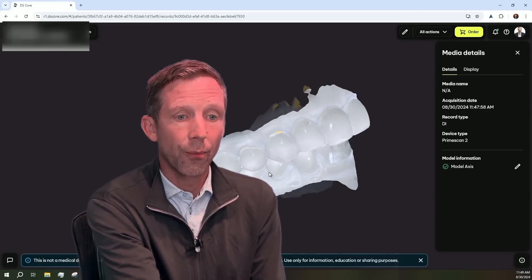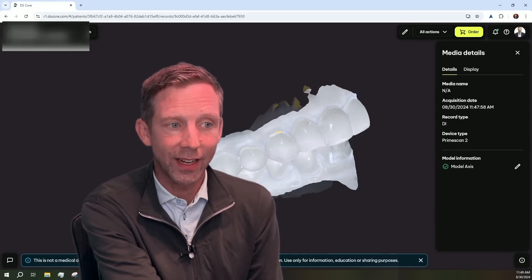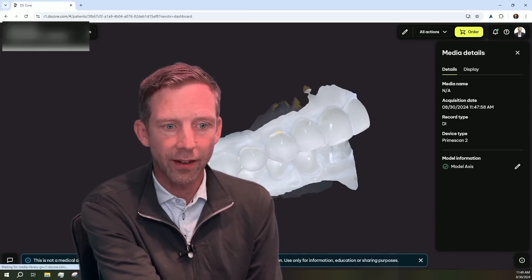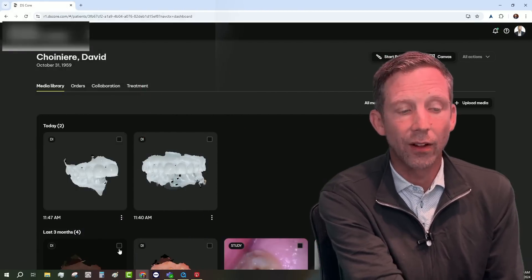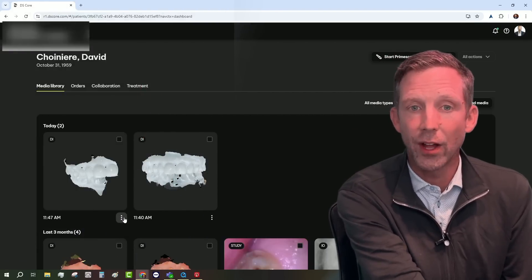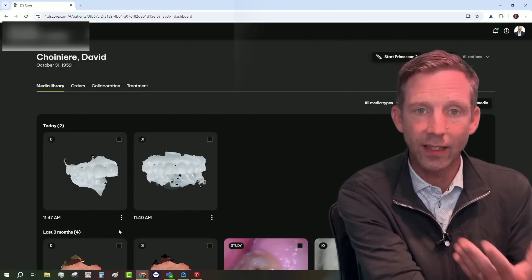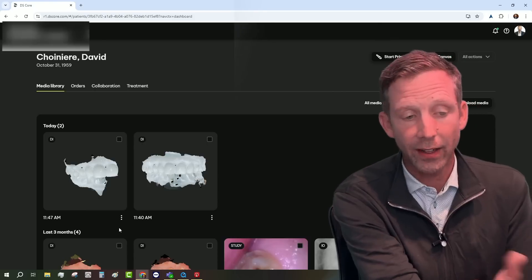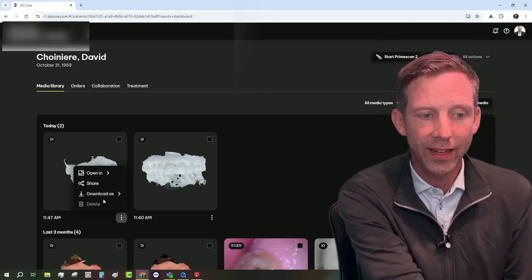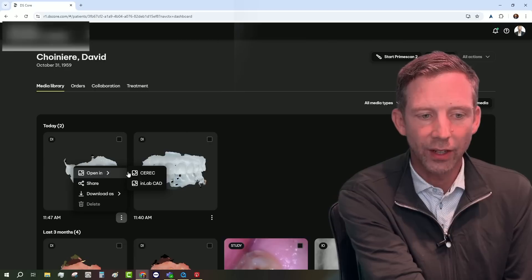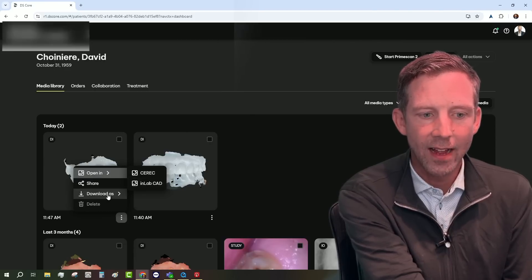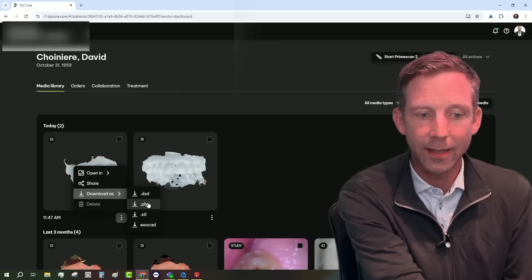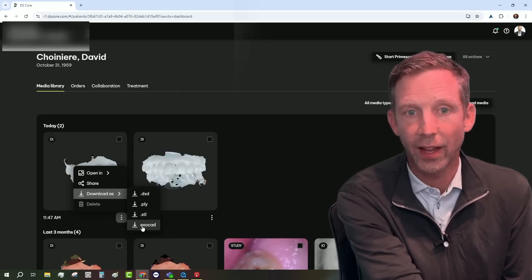Now, if I go back into DS Core, if I just back up here, you're going to see that scan right here. Now, let's say that's a treatment scan, and I wanted to open it up in CEREC, or in Lab, or even ExoCAD. All I have to do is select Open. So I can open it up in CEREC. I can open it up in ExoCAD. I can download it as DXD, PLY, STL, or ExoCAD.